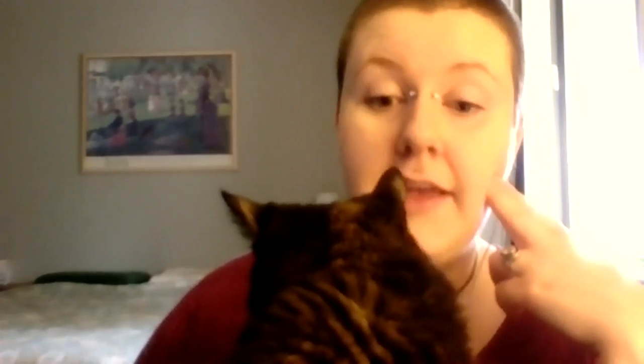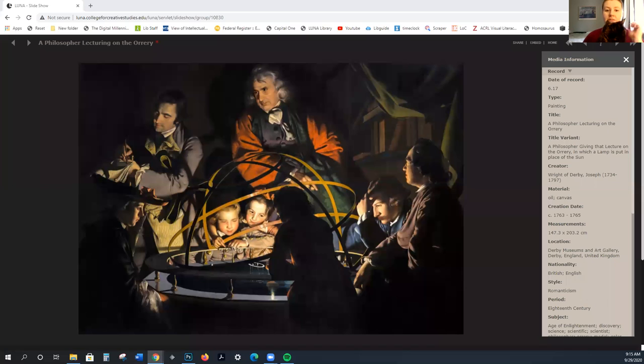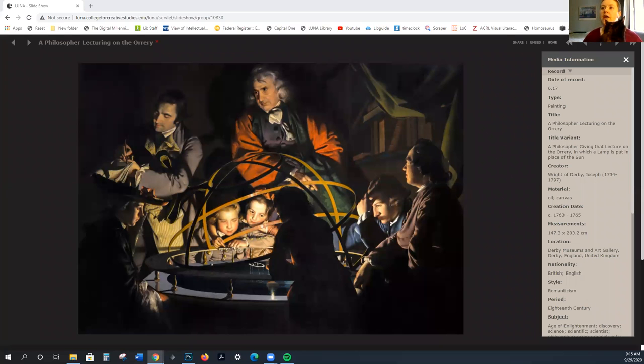Hello, this lecture is going to be on the Enlightenment and Neoclassicism, so let's go ahead and get started.